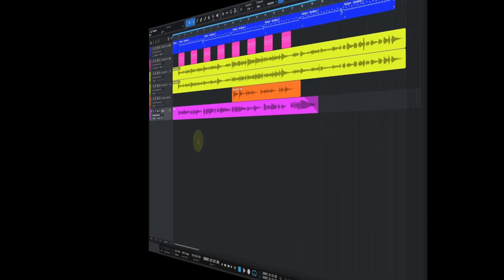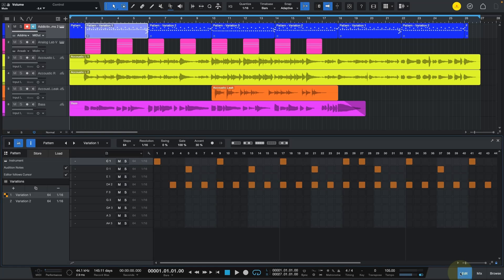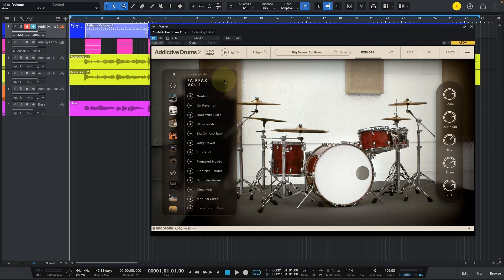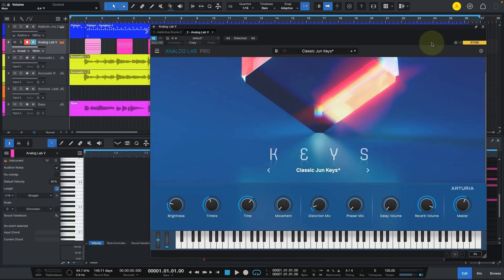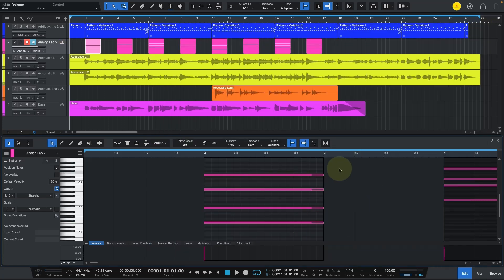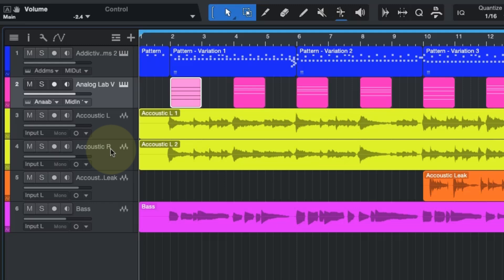Alright, we are here in Studio One. On track number one we have the pattern I created with the plugin Addictive Drums 2, and you can see my drum set over here. Track number two is Analog Lab, and you can see the pattern I created for the different chords using the paint function. Then I recorded my acoustic guitar in tracks three and four, shown in yellow — one is panned to the left and the other to the right.